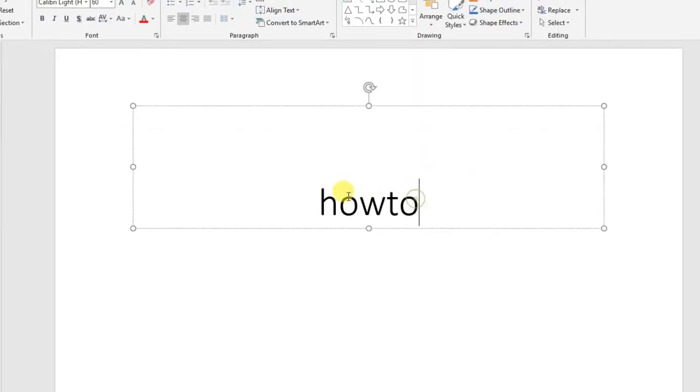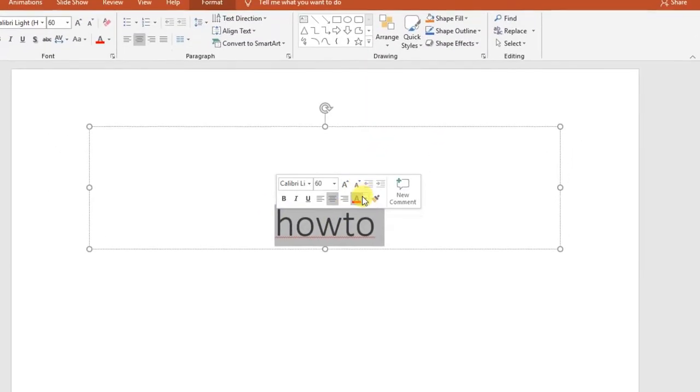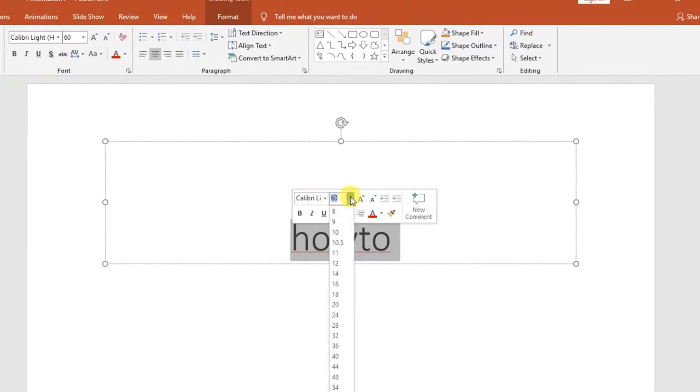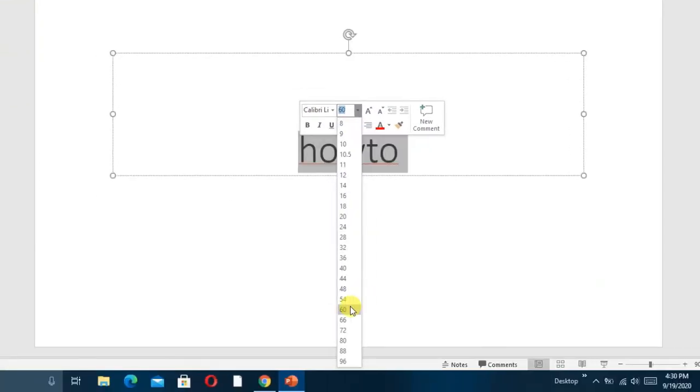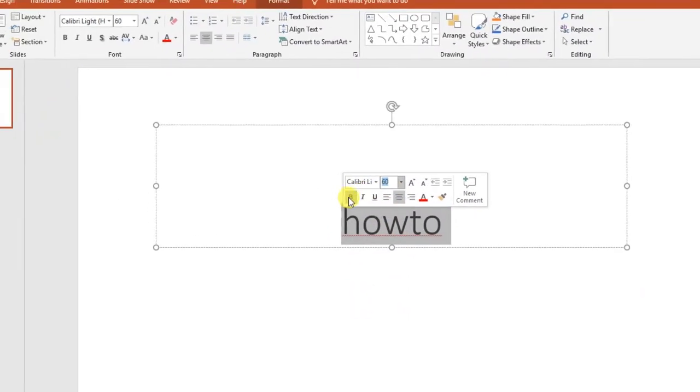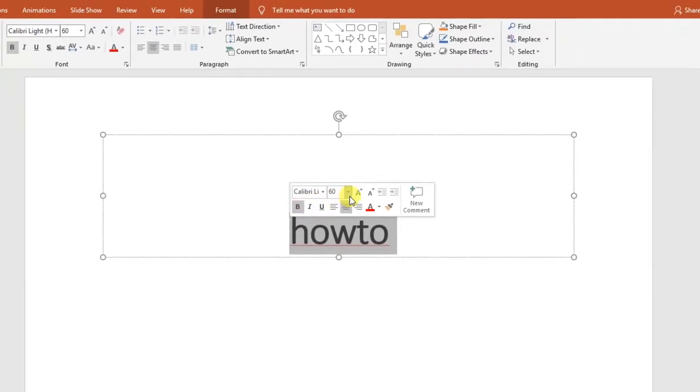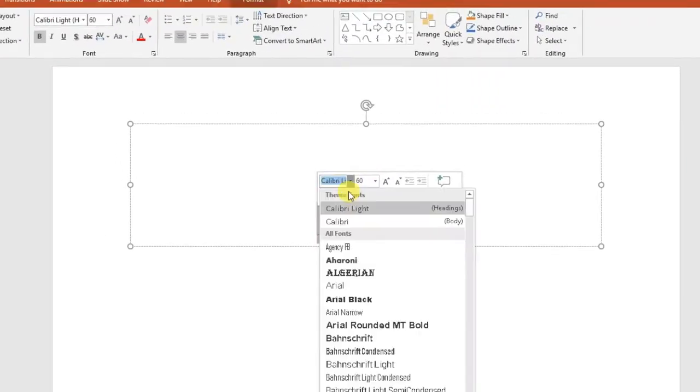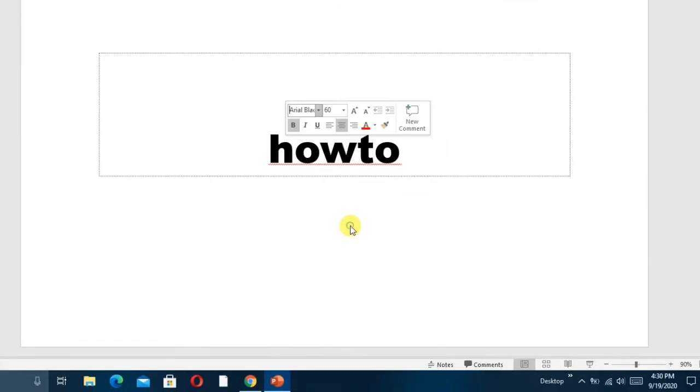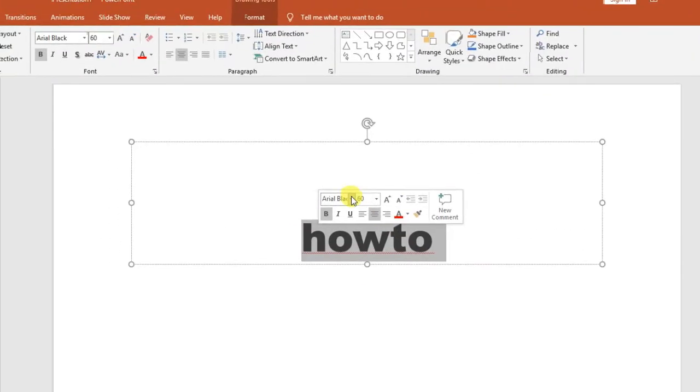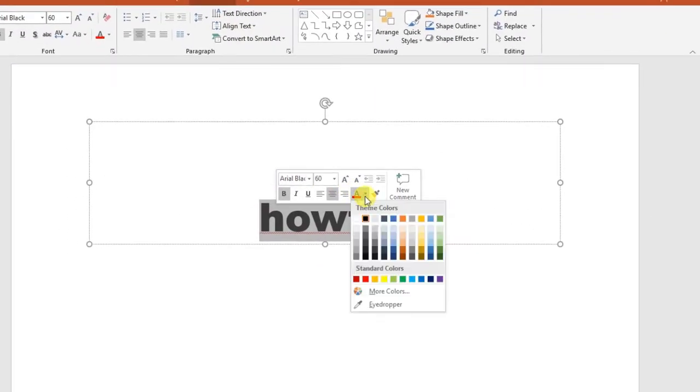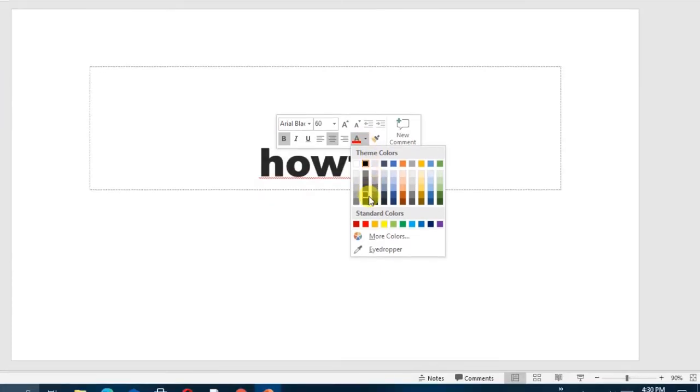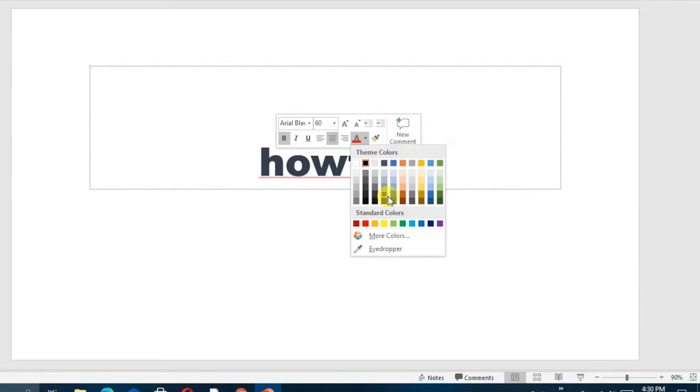You can change the size of the text to make it larger, and you can also add a border. We can also change the color of our text to make it more clear.